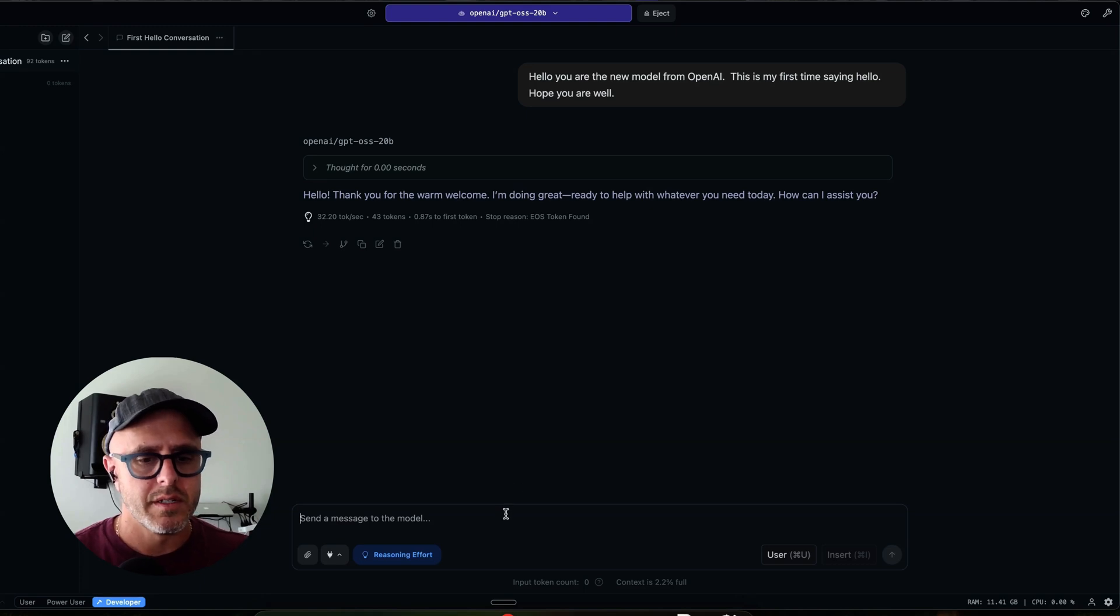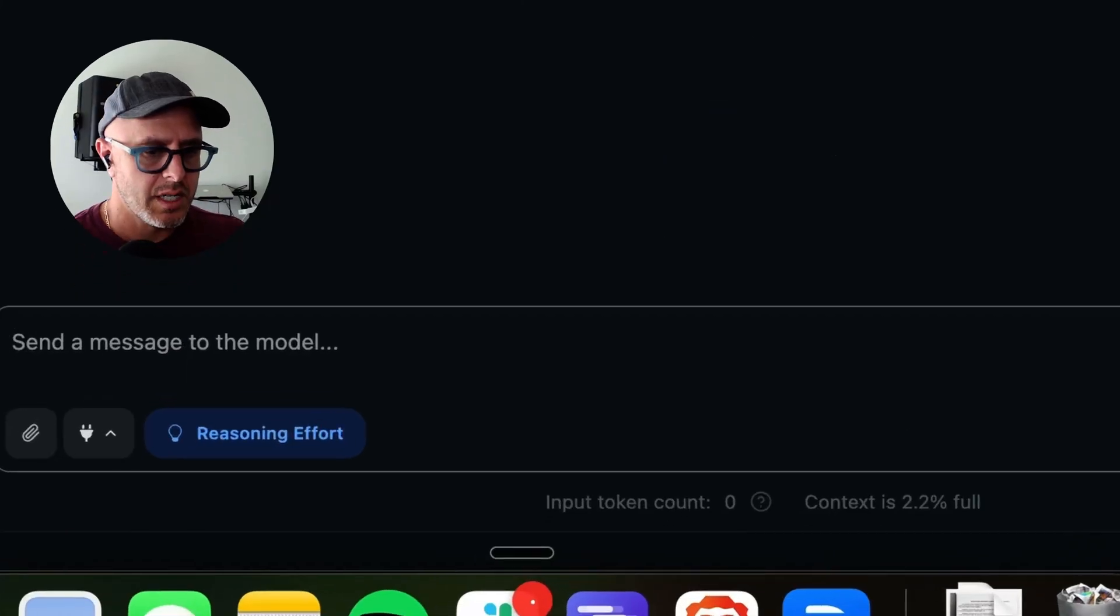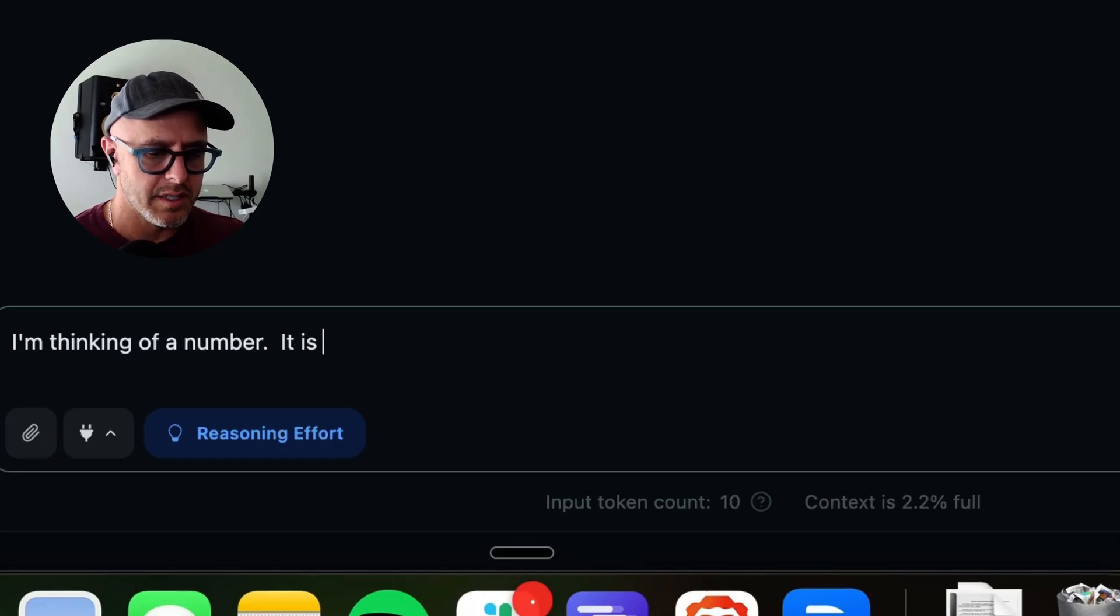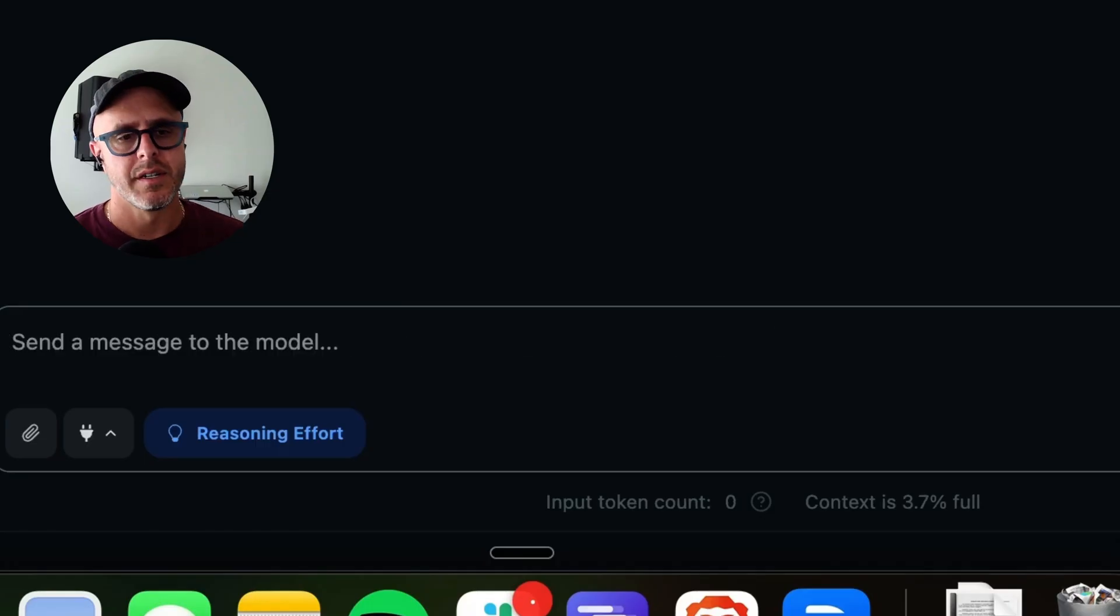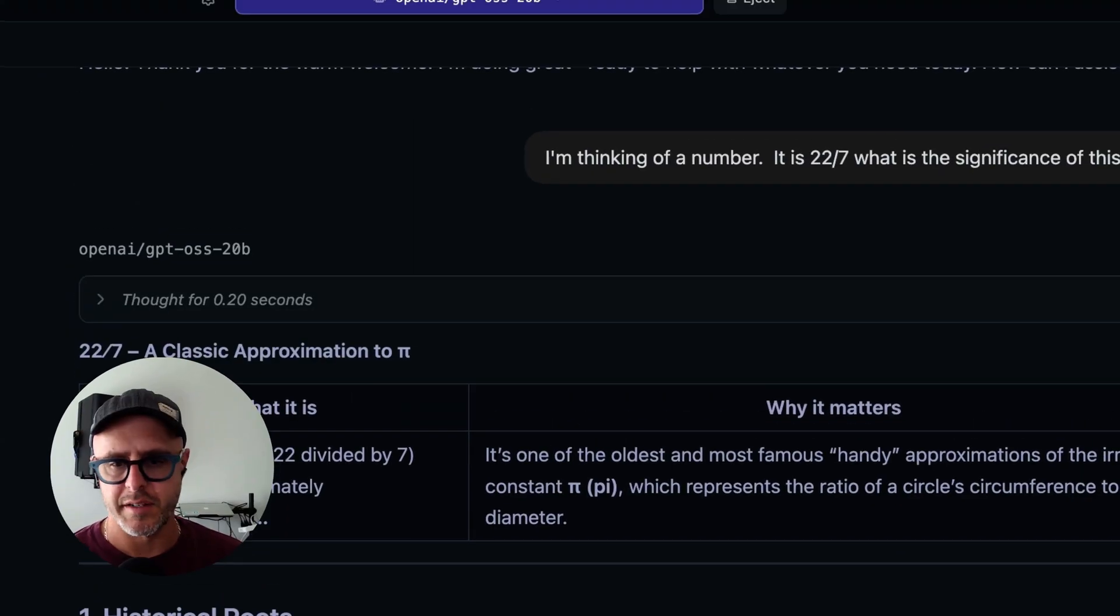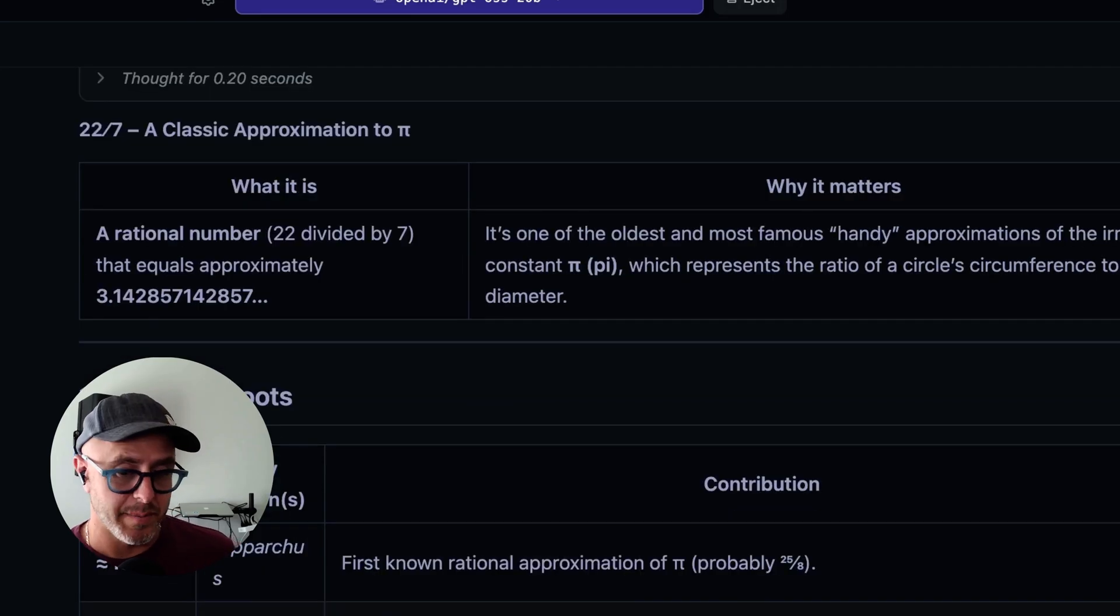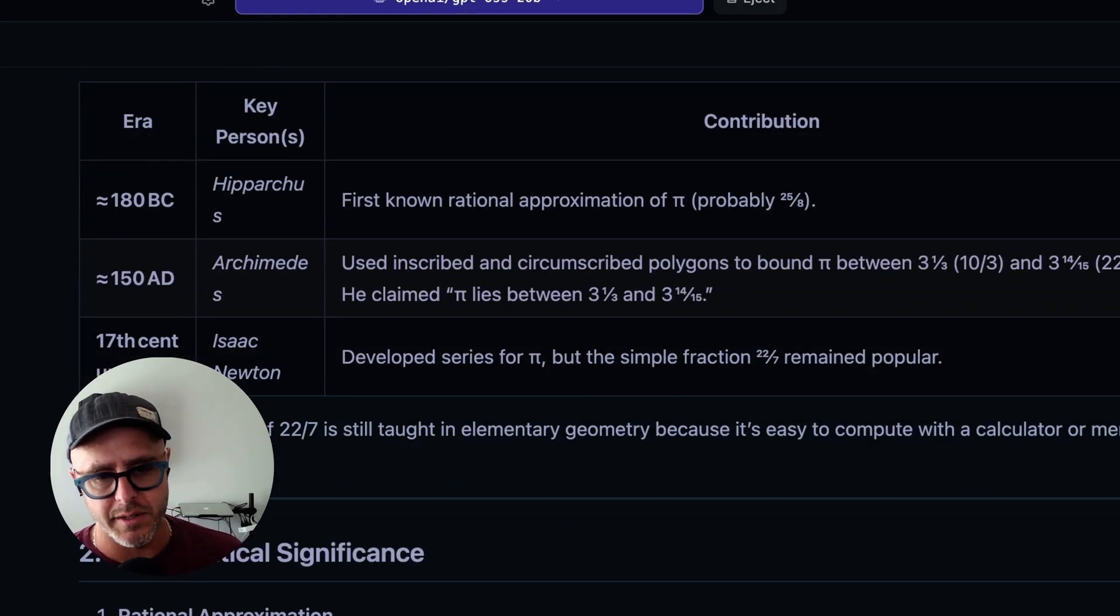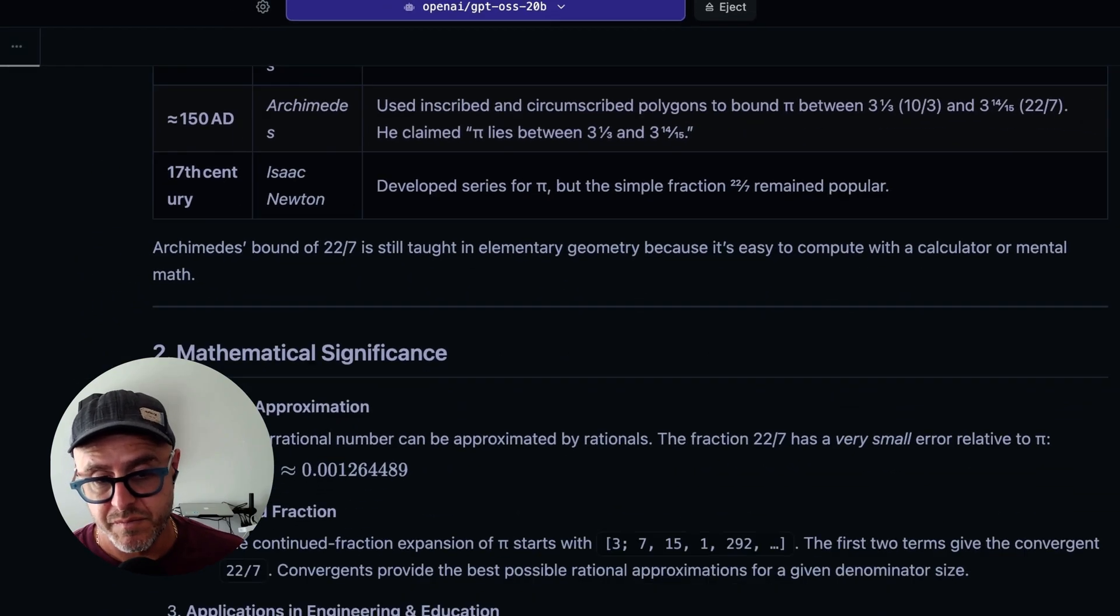So let's do something interesting. Let's say I'm thinking of a number. It is 22 sevenths. What is the significance of this number? So if anyone remembers geometry, it's pi. And it gives me a whole breakdown in history of pi. And this is running locally. So it's basically like a lot of the power of ChatGPT, OpenAI, condensed down into a model that you can run locally on your computer. And that's it.